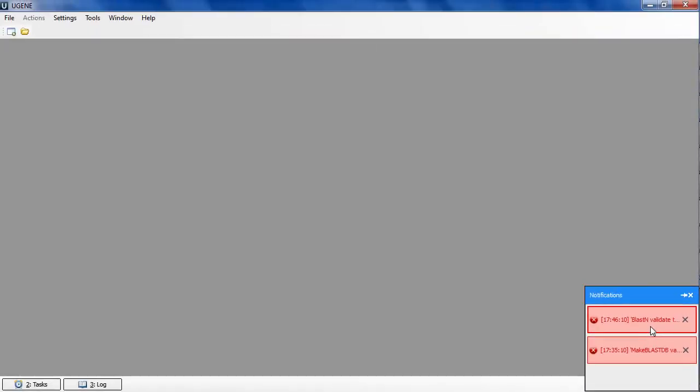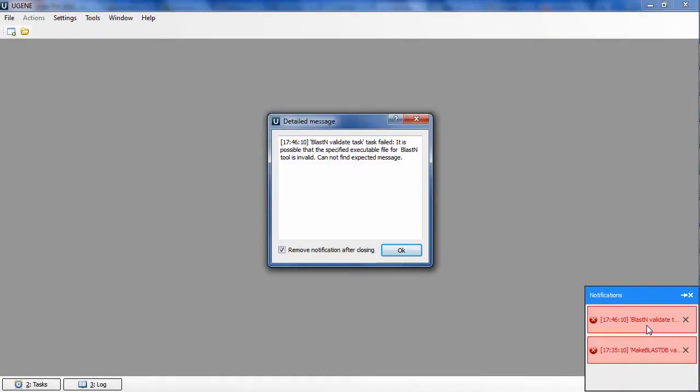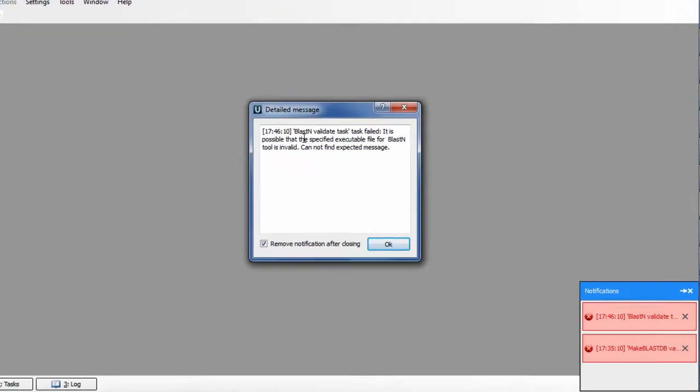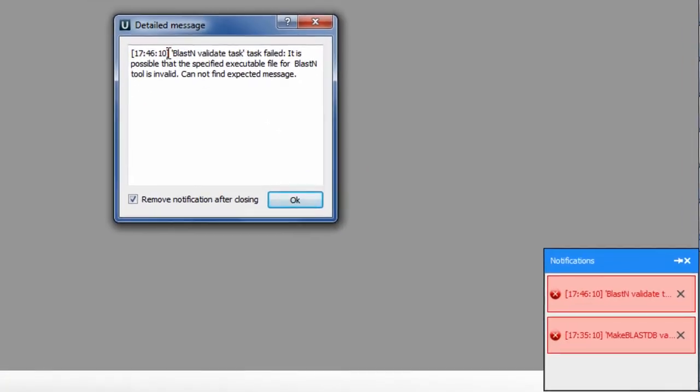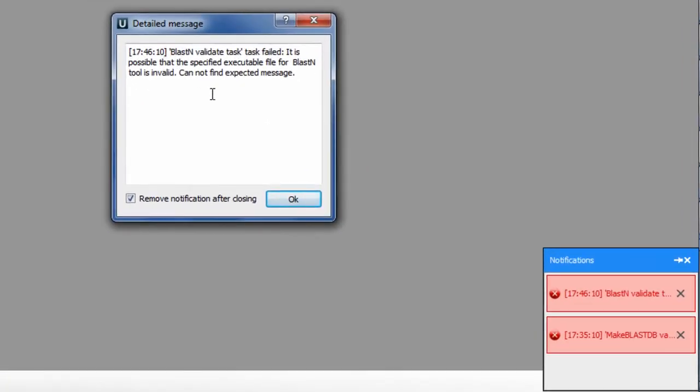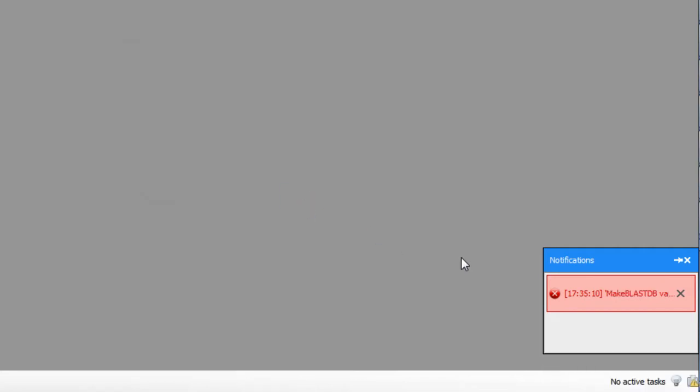By clicking on this message, I can see its detailed description. It says that the specified executable file was invalid. By keeping Remove this notification after closing checkbox checked, I remove this message from the notifications list. This is the new notification system, which we hope will make UGENE experience simpler and more efficient.